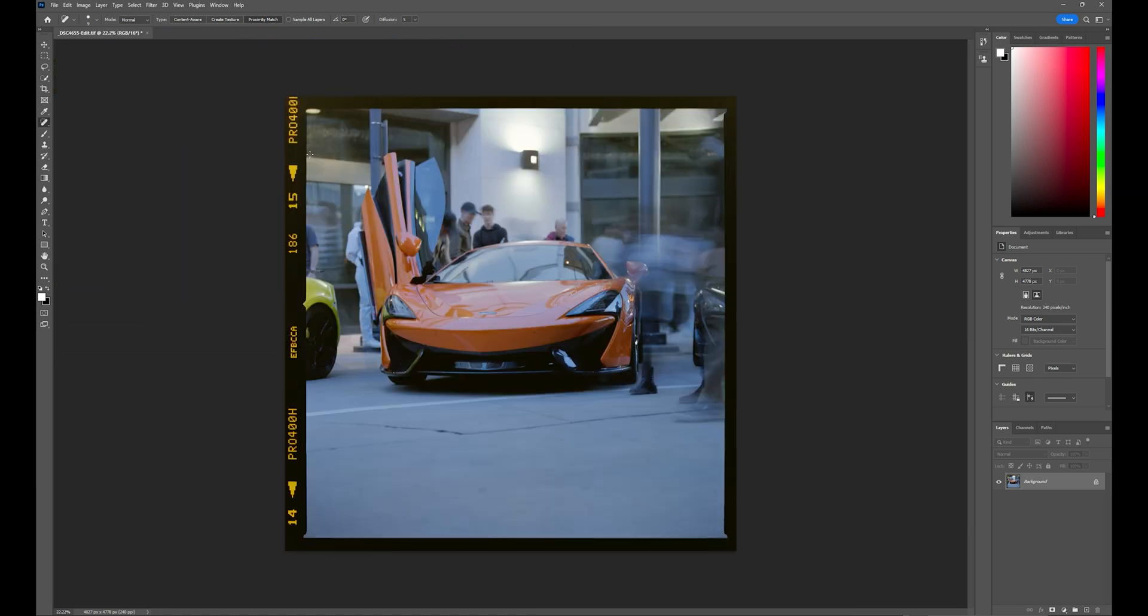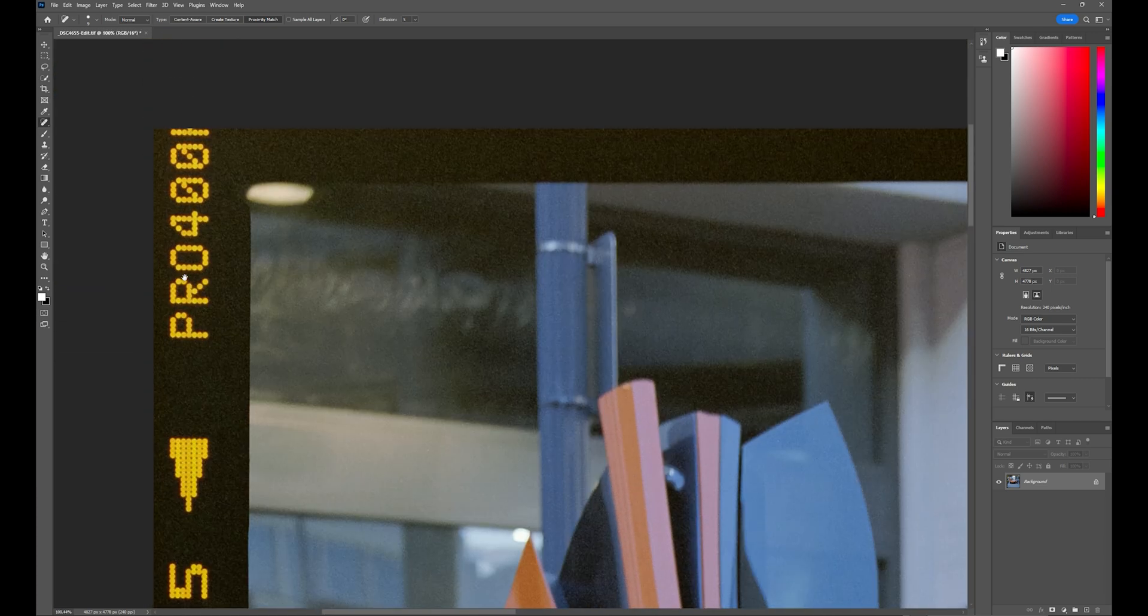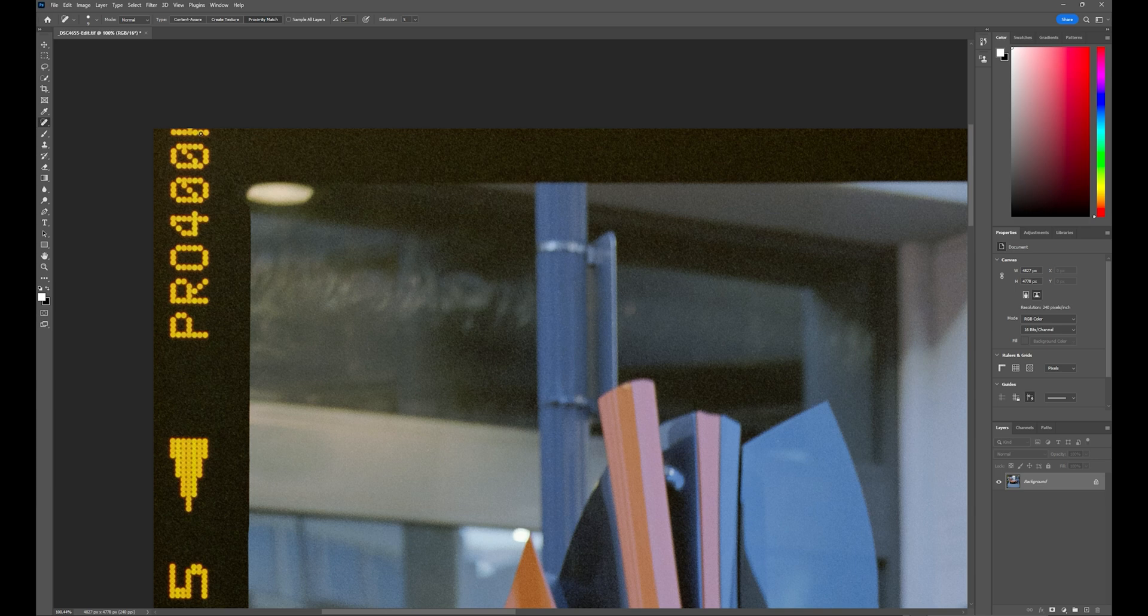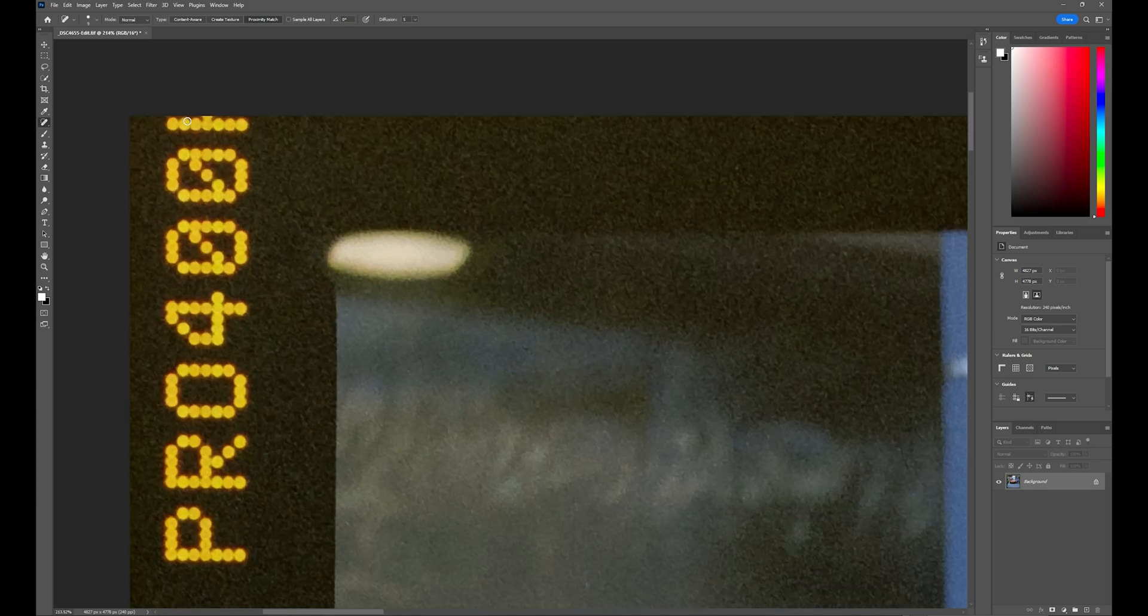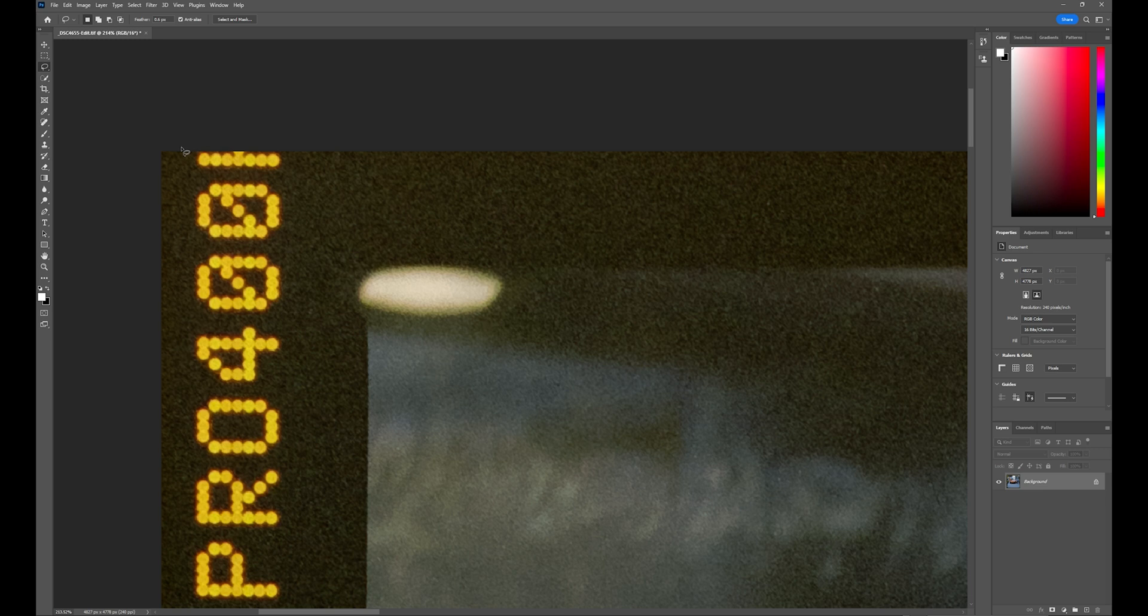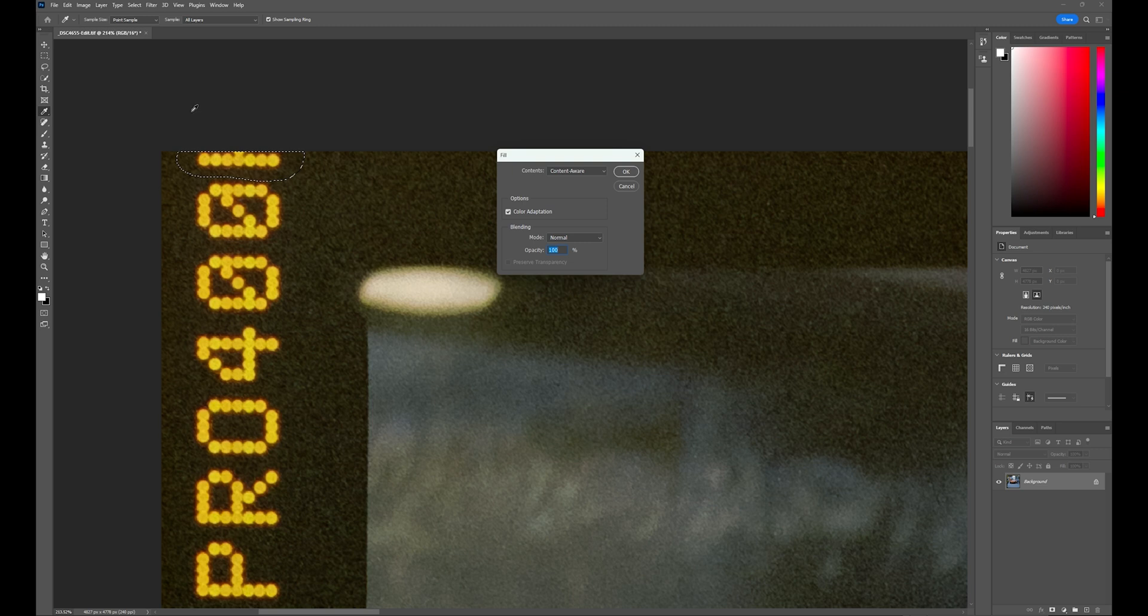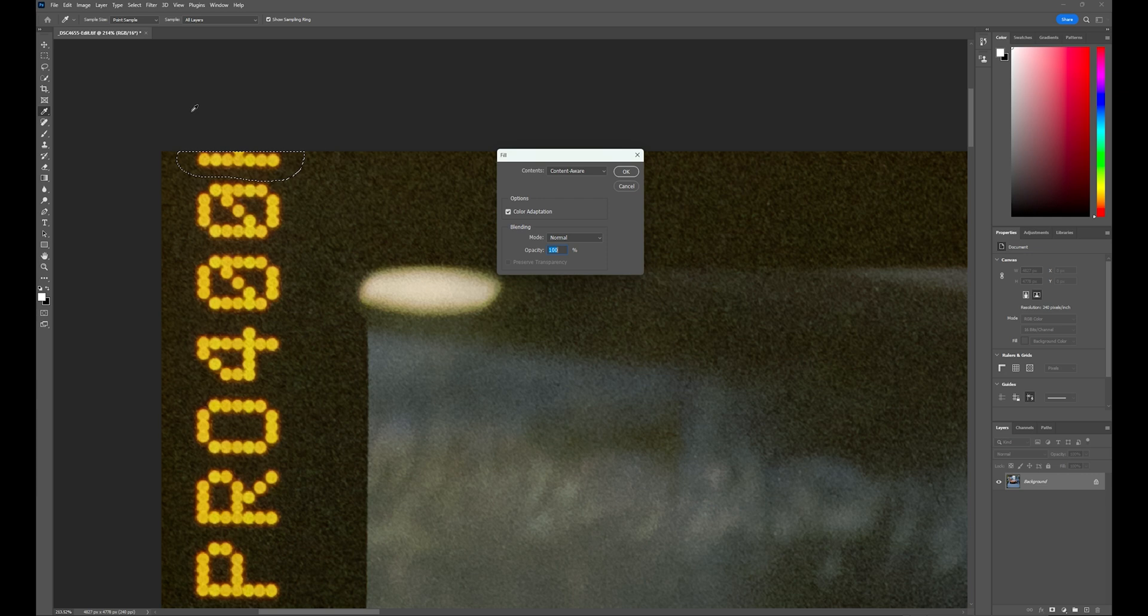The only other thing I'll do to this photo here is just clean up the edge, get rid of the H here on the Pro 400 H since it's cut off. This is easy to do. Hit the L key for the lasso tool and then just draw around the part you want to remove. If you drag the mouse over the picture, when you let go of the mouse, it'll just snap to the edge of the picture. And same as before, hit the delete key, content aware box comes up, fill box comes up with content aware.